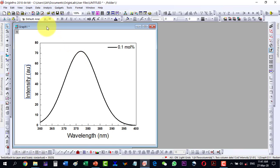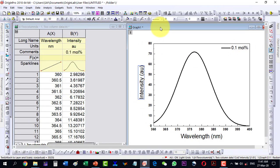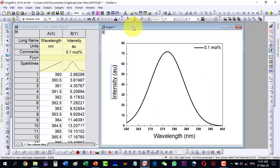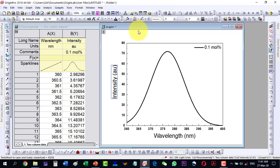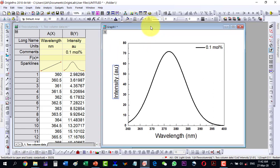This is the completed simple line plot. The data file is shown on the left and the formatted plot is displayed here. This concludes the basic two-column graph tutorial in Origin.